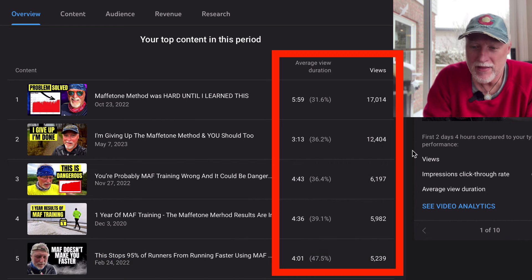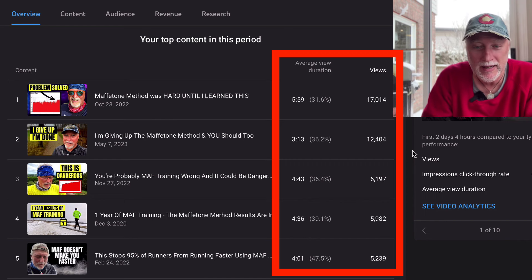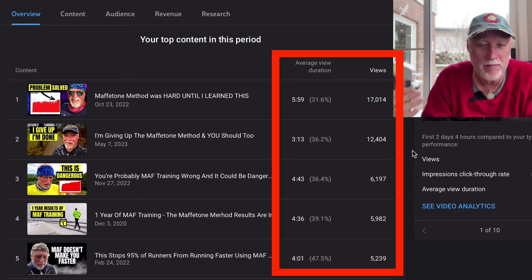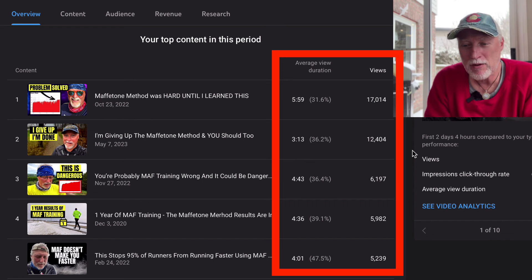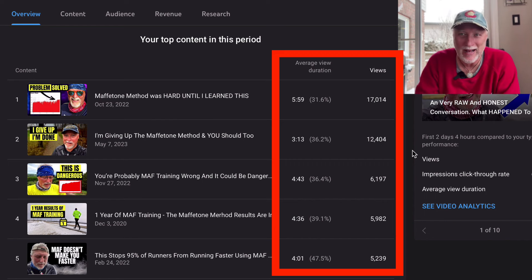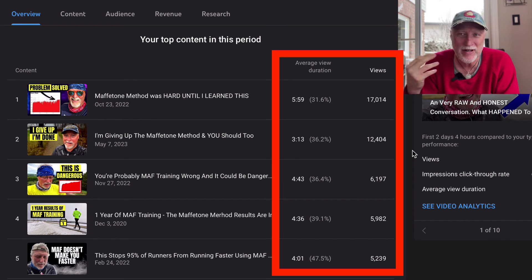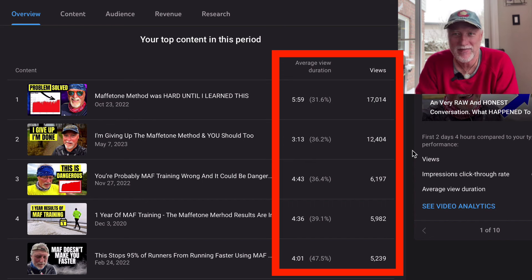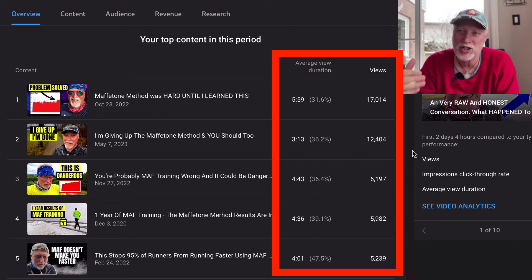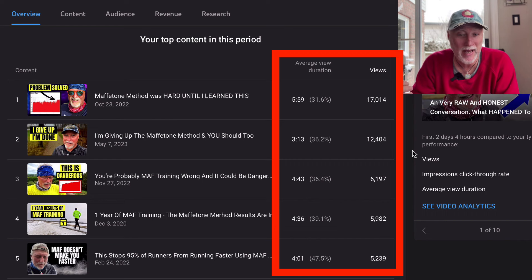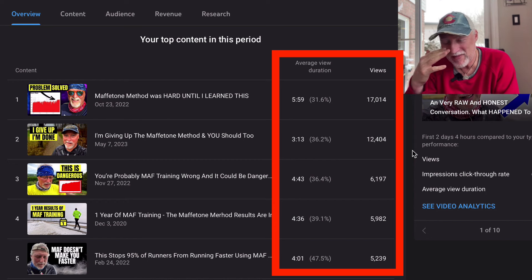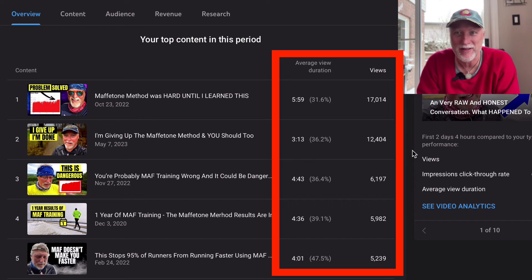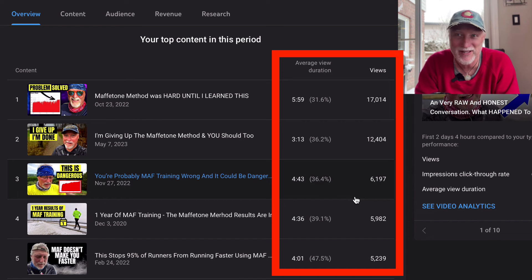Next one, this was kind of surprising to me. I didn't think that this would actually even move the needle, but I'm giving up the Maffetone method and you should too. I was a little frustrated trying to figure out what I could do to just change things up. Apparently a number of people came to me months later saying, I thought you had stopped using the Maffetone method.